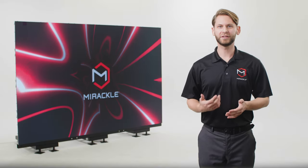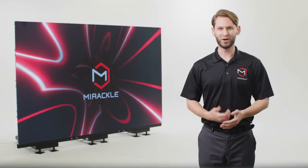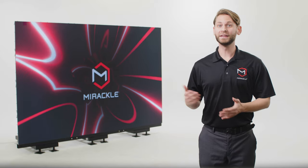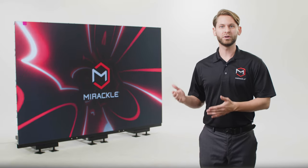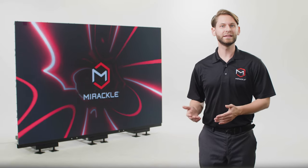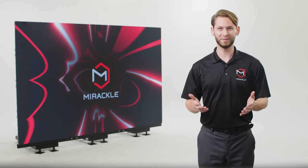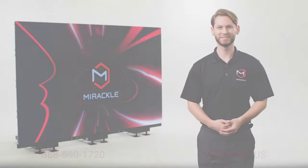You've now installed your LED display wall. In the next video, we'll connect power and data to prepare your video wall to display an image.